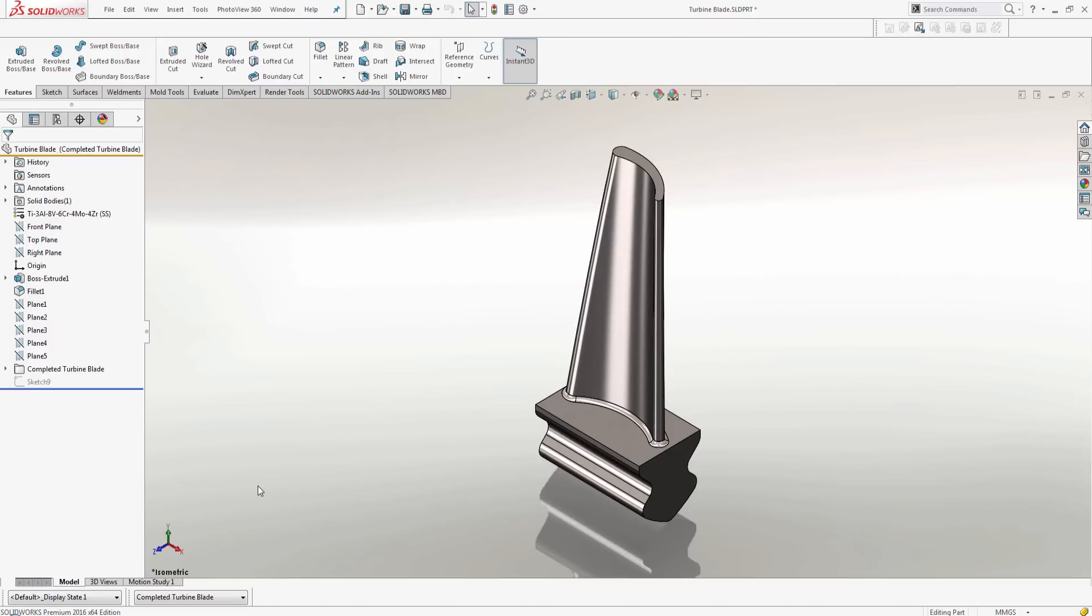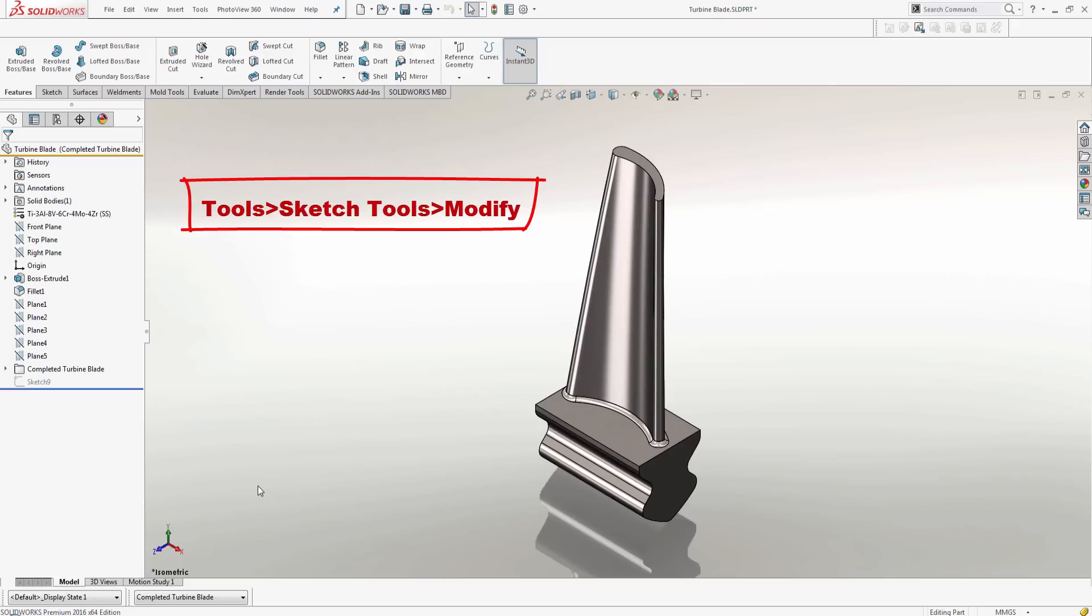In a previous video, we showed you how to make copies of sketches using the copy and paste method as well as the derived sketch method. We even showed you how to scale the derived sketch using the Modify tool located under Tools, Sketch Tools, Modify.